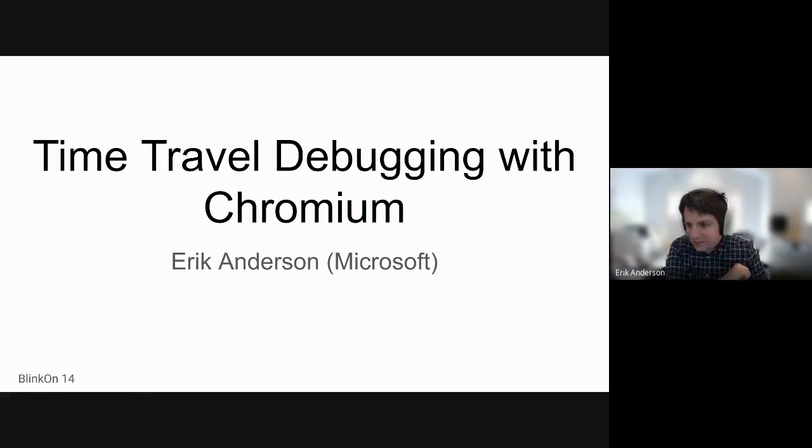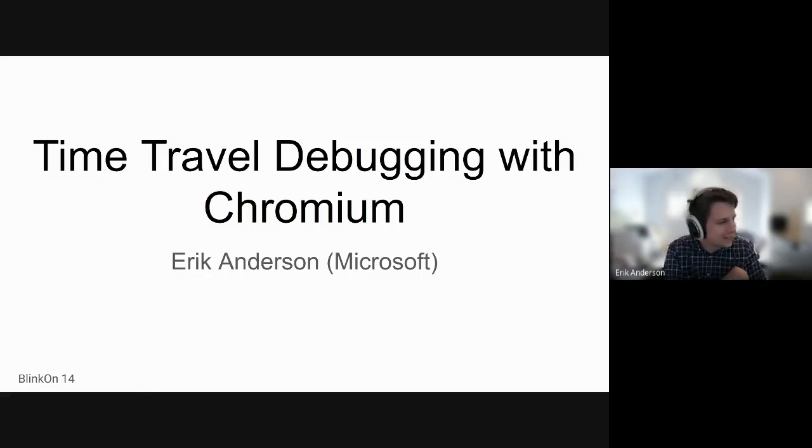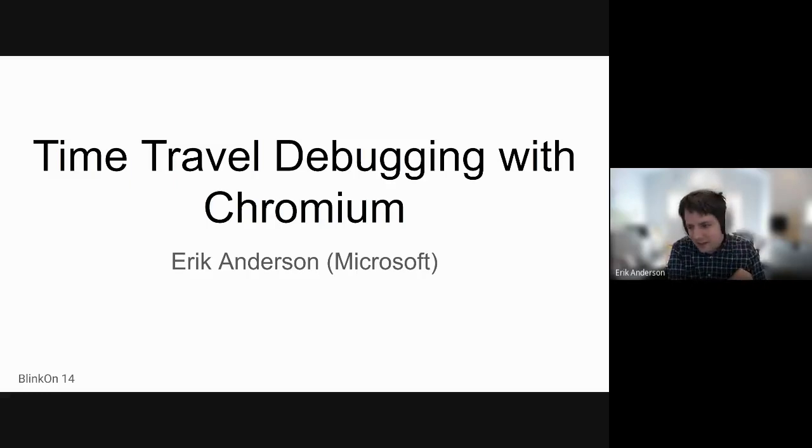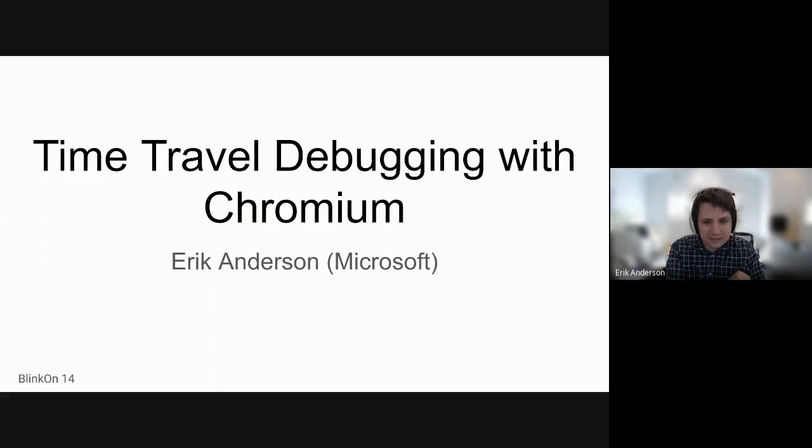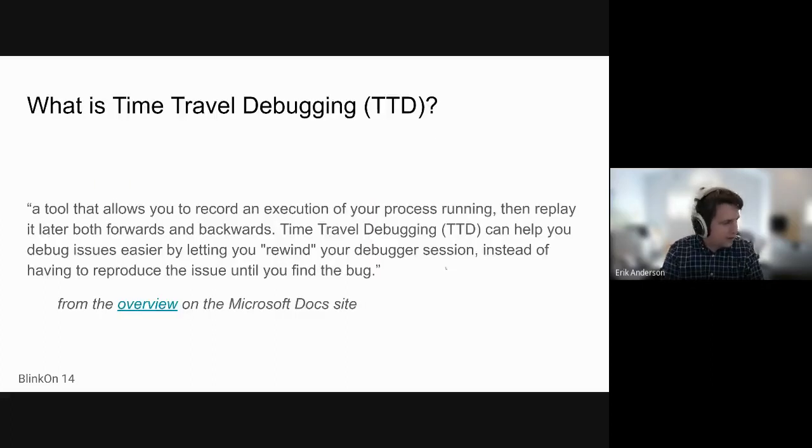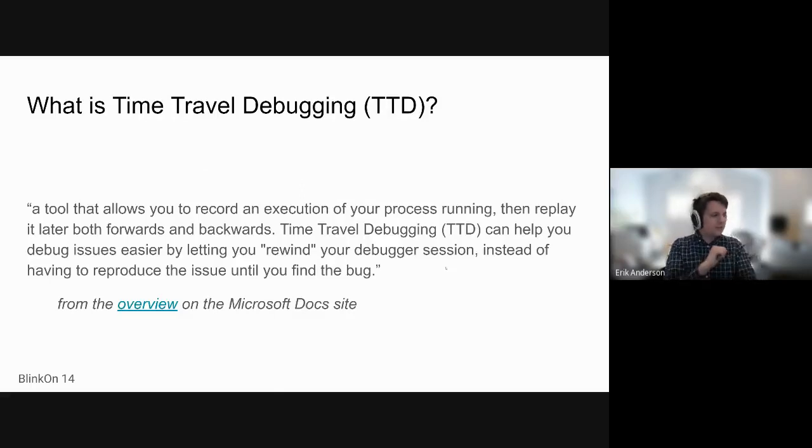Hi everyone, I assume you can hear me. It looks like the indicator is lighting up. I'm Eric Anderson, an engineer on the Microsoft Edge team. I wanted to talk a bit about time travel debugging with Chromium. So first of all, what is time travel debugging?